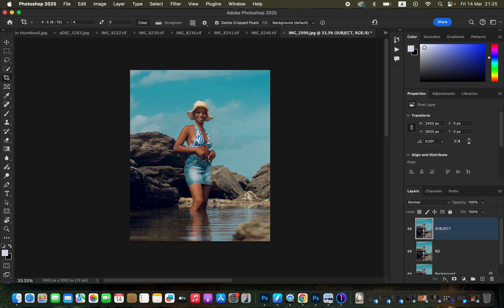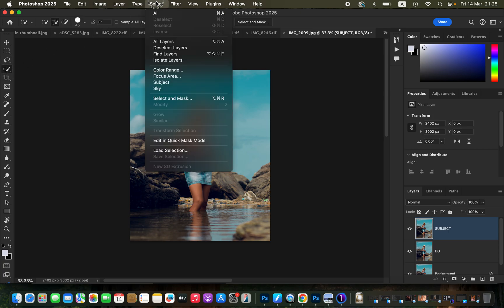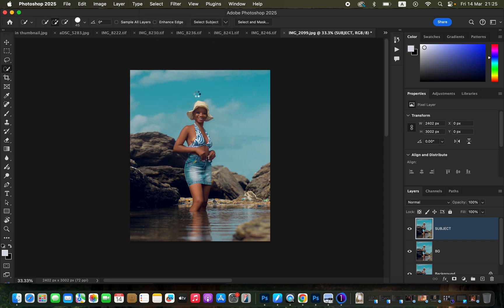The next step is selecting the subject. There are a couple of tools you can use. Simply get the Quick Selection Tool, then come to Select and choose Subject so that Photoshop can automatically select the subject for you. Alternatively, you can use the Pen Tool to make a selection around the subject. Right now we have selected around the subject.